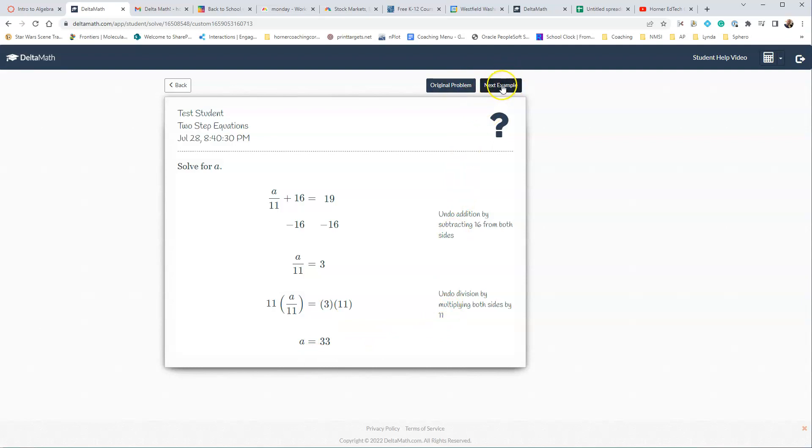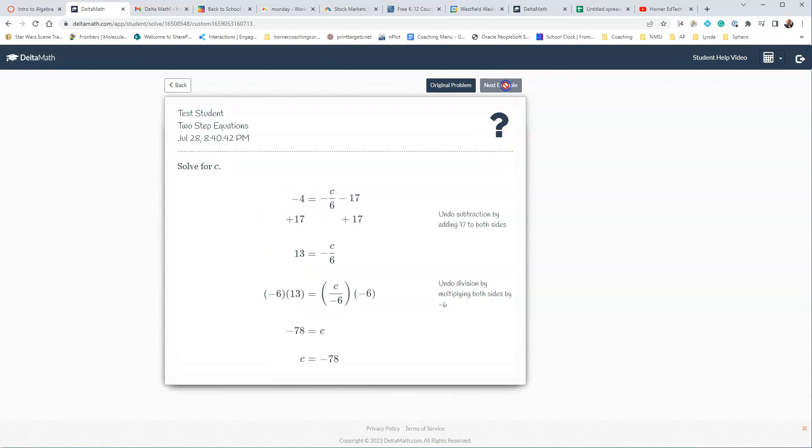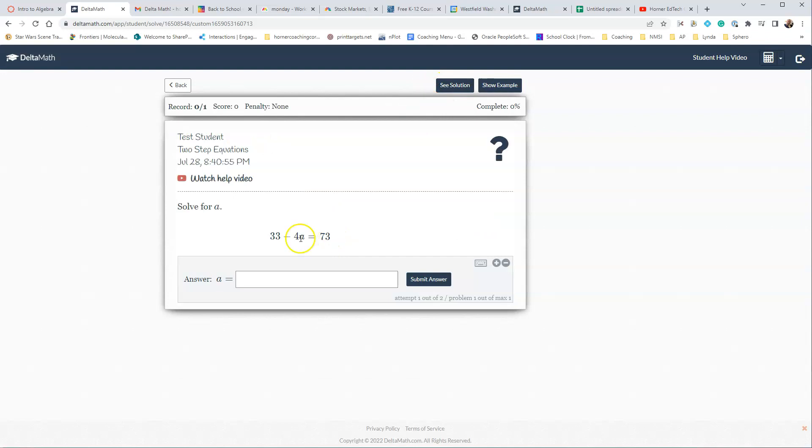There's also more examples here, so they can click on Next Example and keep going until they find an example that matches a little closer to what they're trying to do. Their name is at the top. It'll tell what the assignment is, and then it'll give the time and the date that they're doing it.